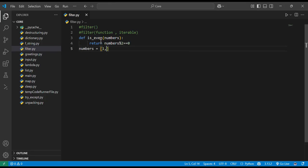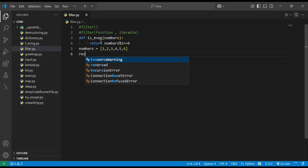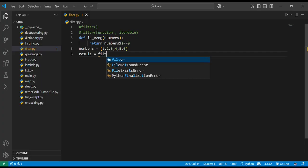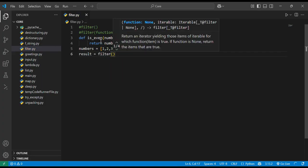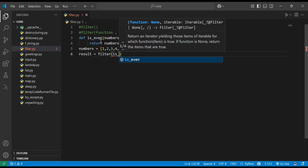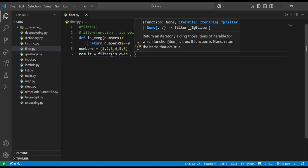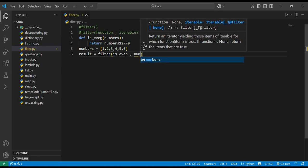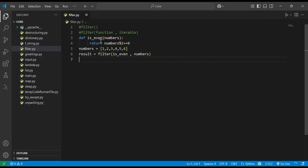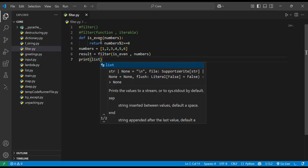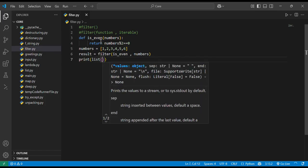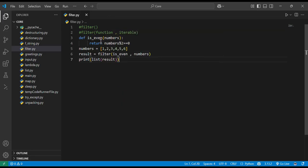Next we define a numbers list: [1, 2, 3, 4, 5, 6]. Then we use the filter function: result = filter(is_even, numbers). It will check whether each element is even or not, and the iterable is our numbers list. We then print the list form of result.